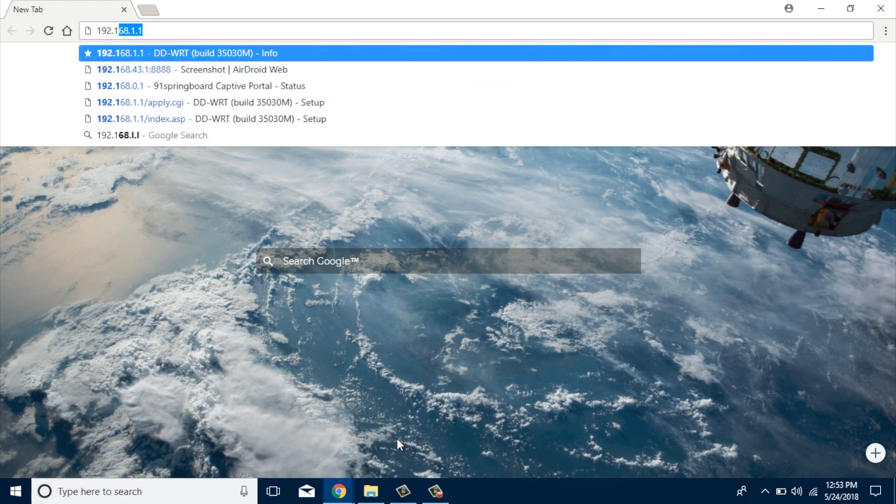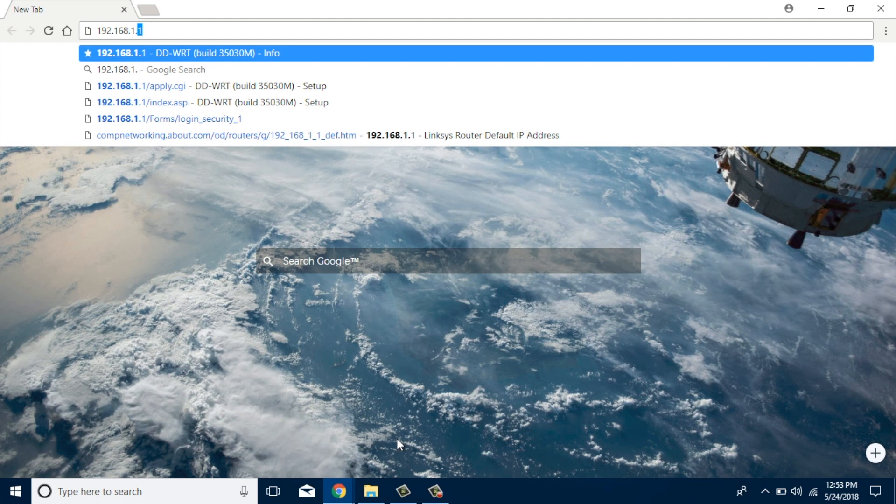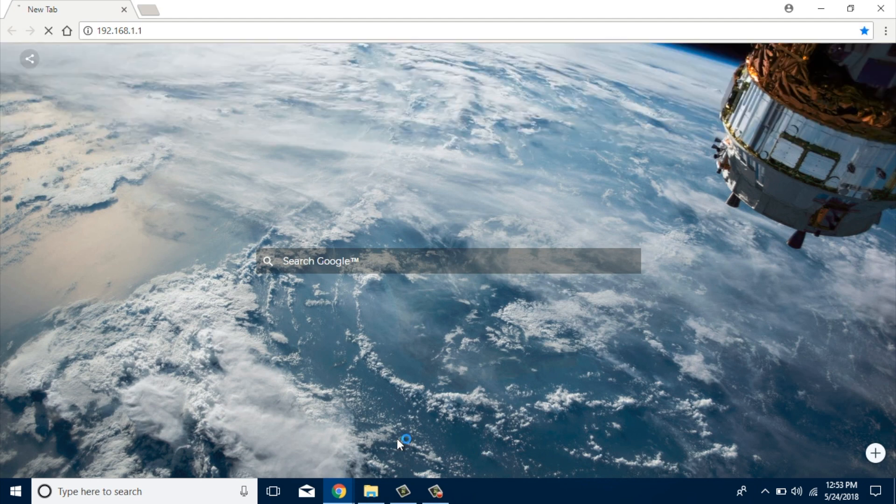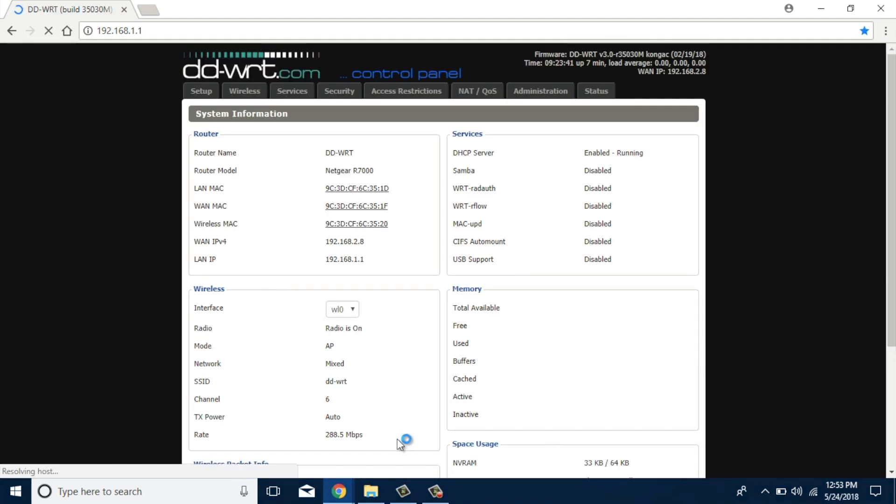Once done, it'll ask you for your username and password, which you had set up when you first set up the device. So just type that in. Once you log in, your DDWRT interface will look similar to mine.